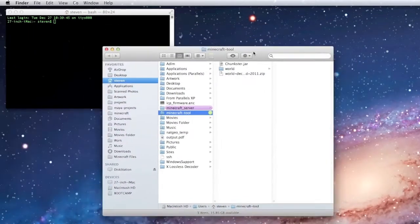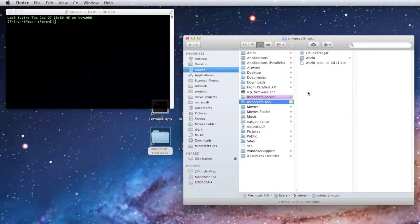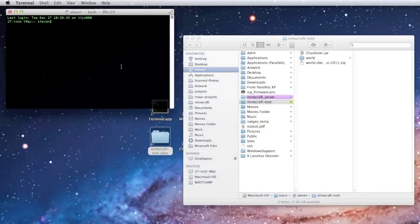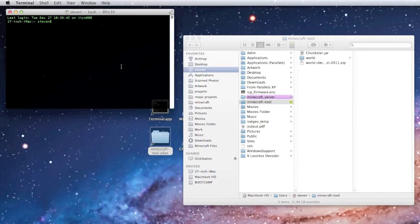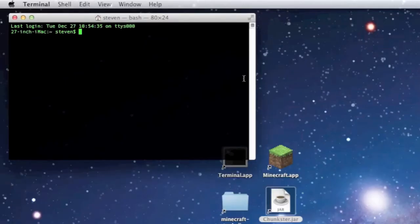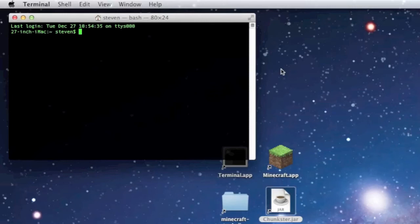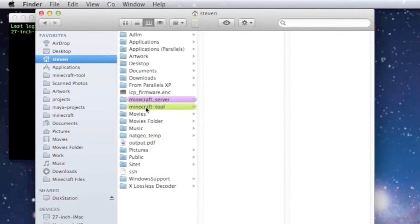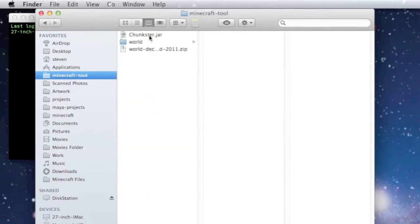What I'm going to do is run the Chunkster program and tell it to open with this world file. I'm going to type in a few commands. My Chunkster application is located under my username under a folder called Minecraft-tool. That's what I'll be using. To get to it you go to your username, Minecraft tool, there's the Chunkster program which is a Java file, and there's the world I'm going to be editing and hopefully fixing.